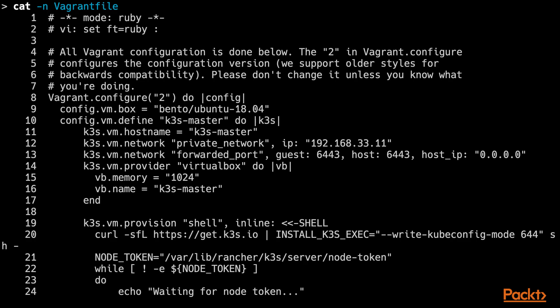The master VM will also do port forwarding on port 6443. This port is required by K3S nodes to join the cluster. This will become more obvious later in the course.